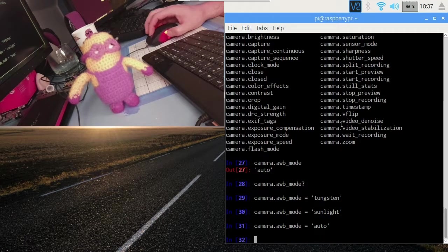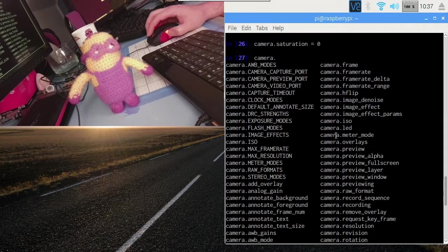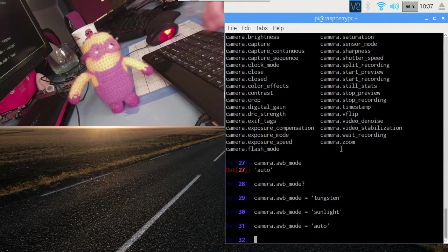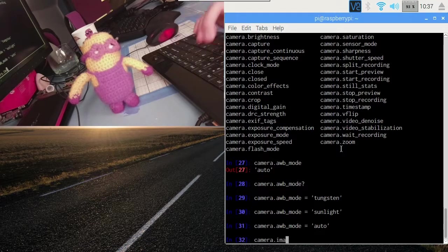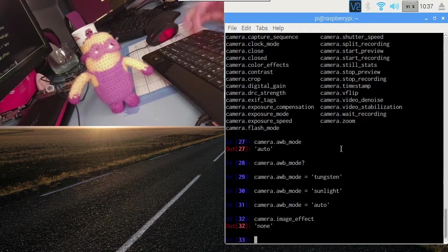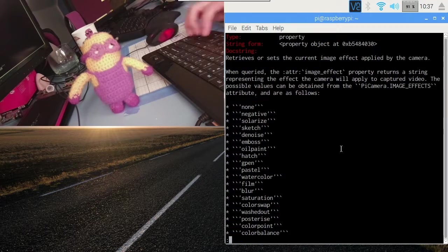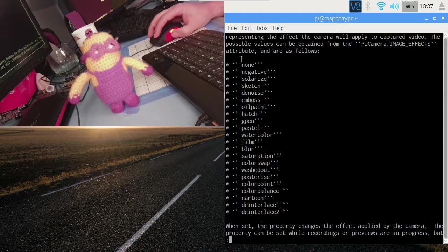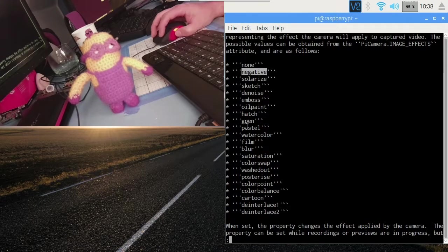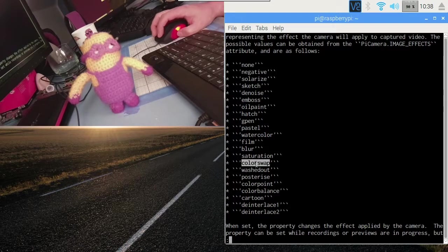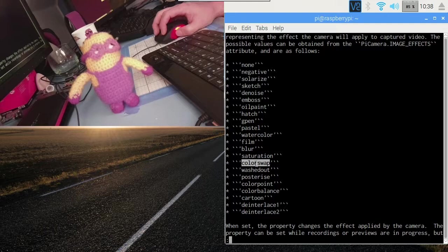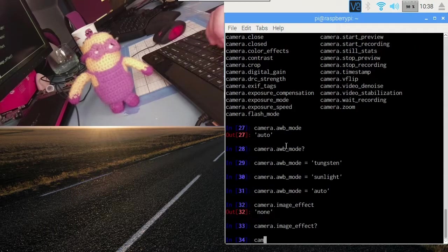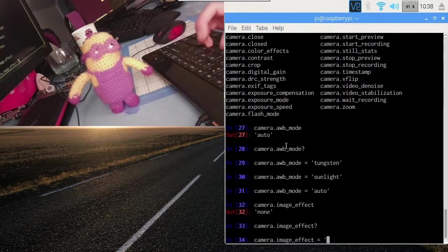If I scroll up a bit, ah, image effect is quite a fun one that we can play with. That's currently none. Let's query what we can use. Ooh, lots of things. So we can probably guess what some of these are going to do. Negative, that's probably fairly obvious. Pastel. Colour swap I'm going to bet will swap the red and blue channels, usually leaving green. So let's give a few of these a try. Let's have a look. Let's try emboss. Ah, so that's rather grey and shows outlines of things.